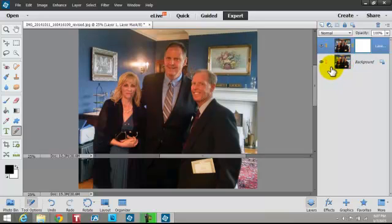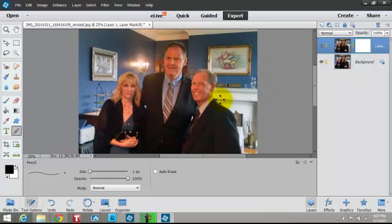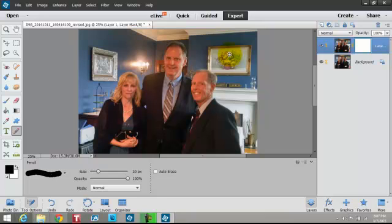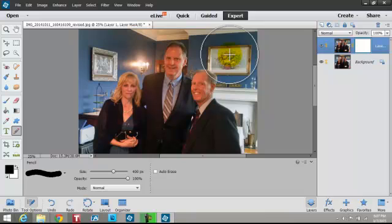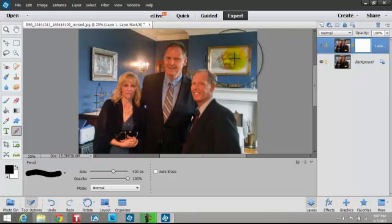Now what you do here — this is interesting — you hit the letter B for Brush. If you go in here and enlarge the brush by hitting the right bracket key, it's a little tricky the first couple of times but you'll get used to it. You click inside here and start painting.